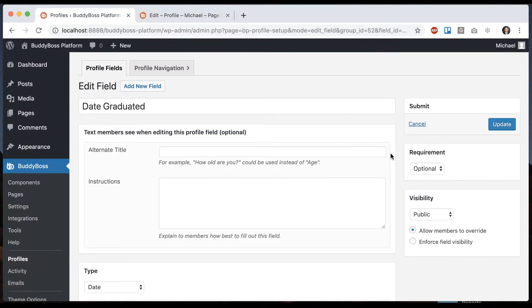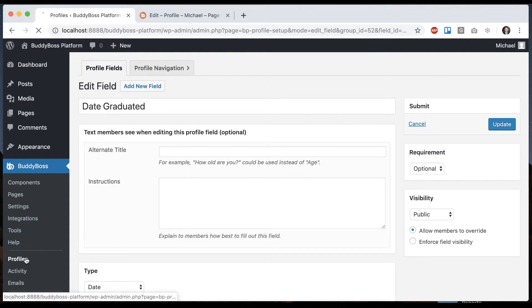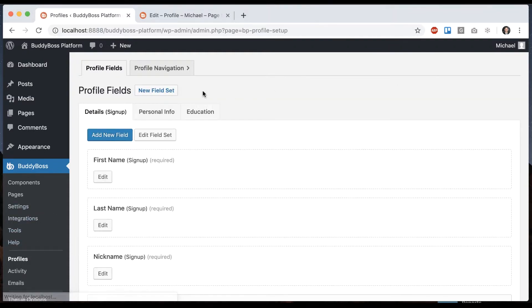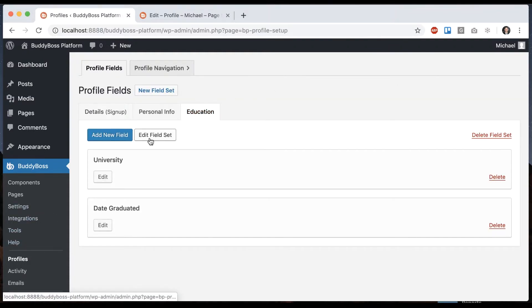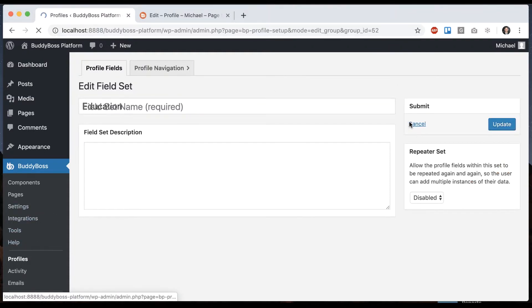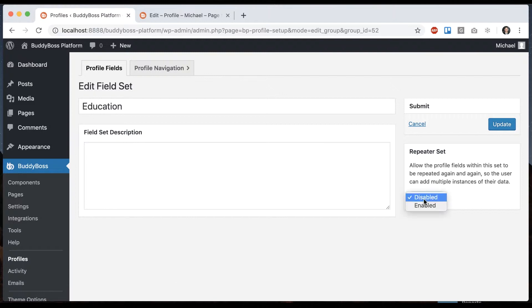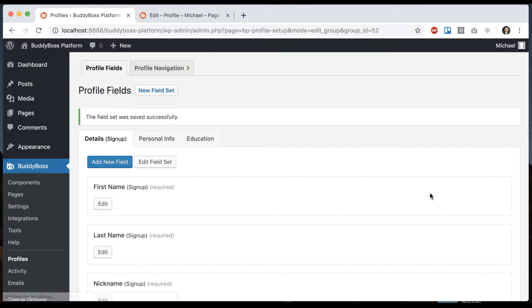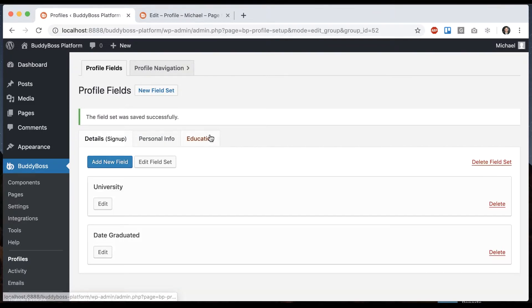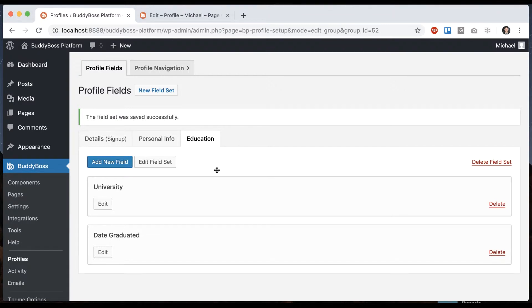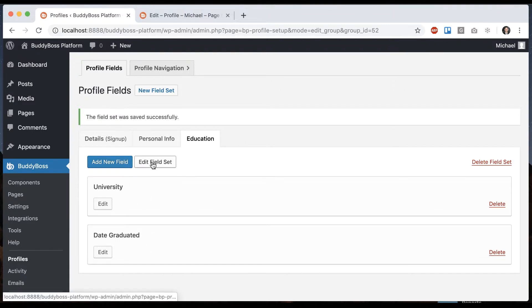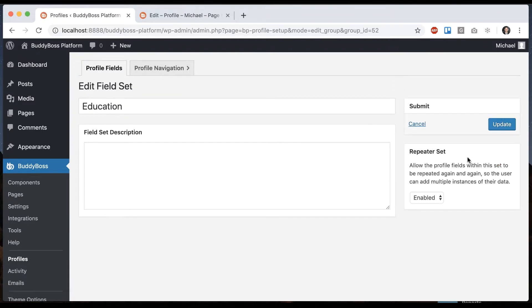But the magic is we're going to come back here and go back to the field sets. We're going to edit this field set and make it a repeater set. Let's click the profile enabled. So now the fields that are in this set are able to be repeated. Allow the profile fields within the set to be repeated again and again so the user can add multiple instances of their data.